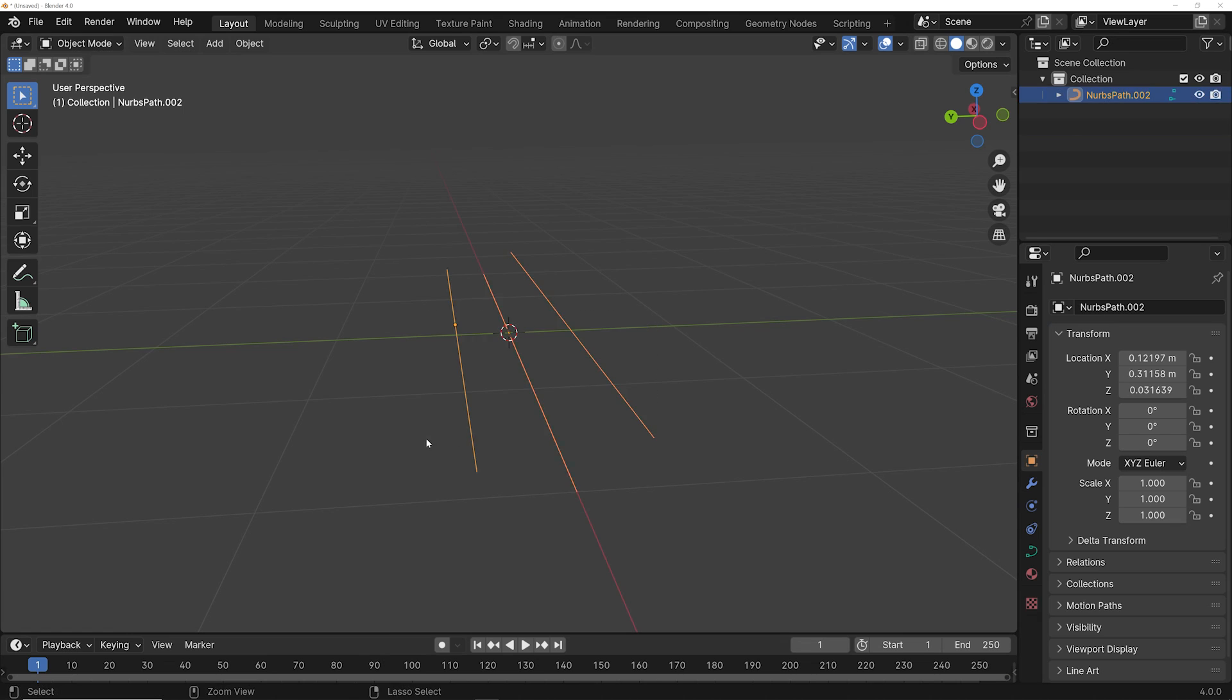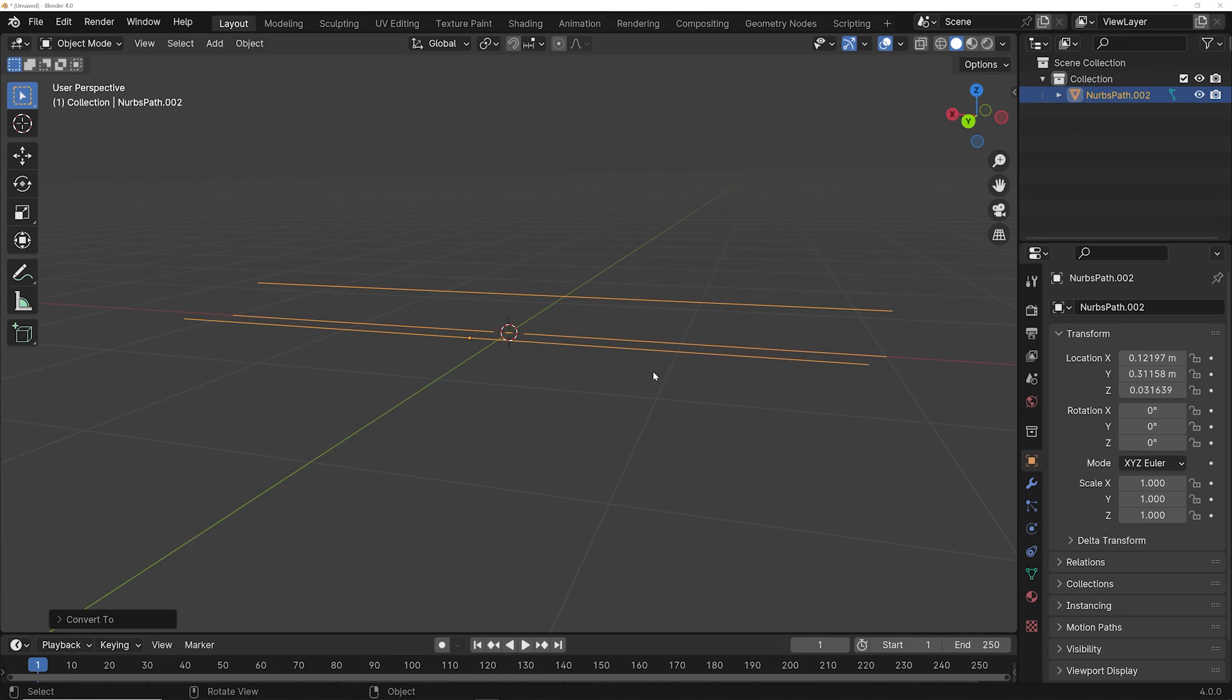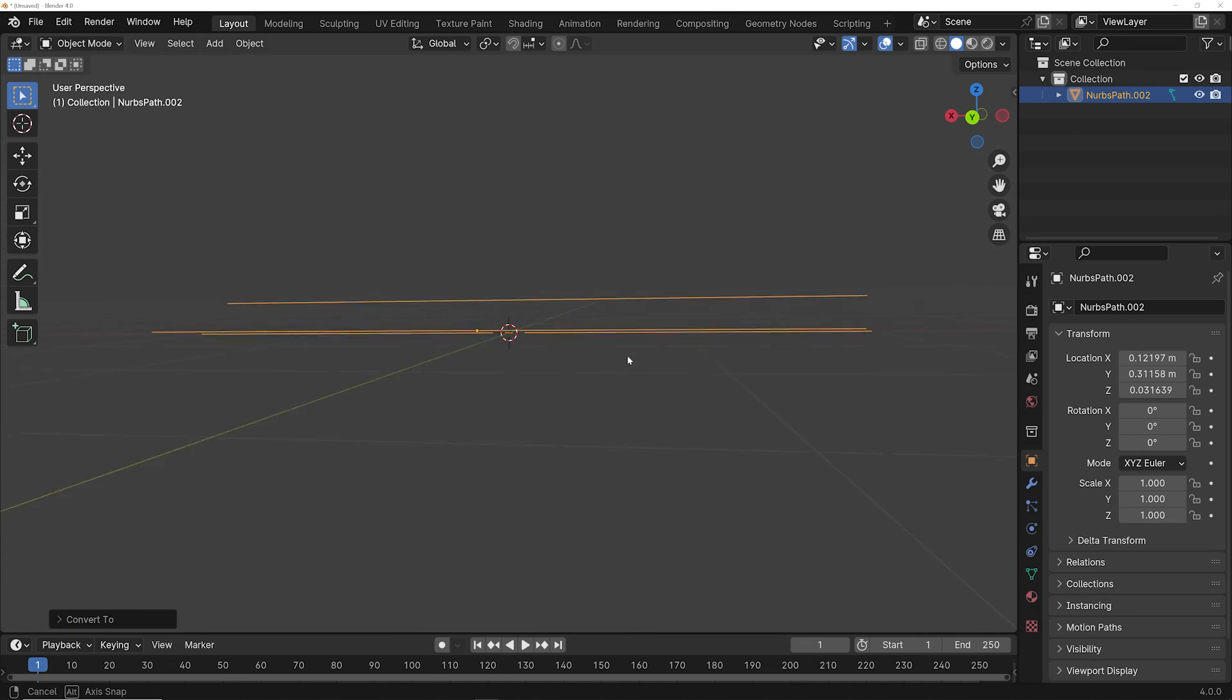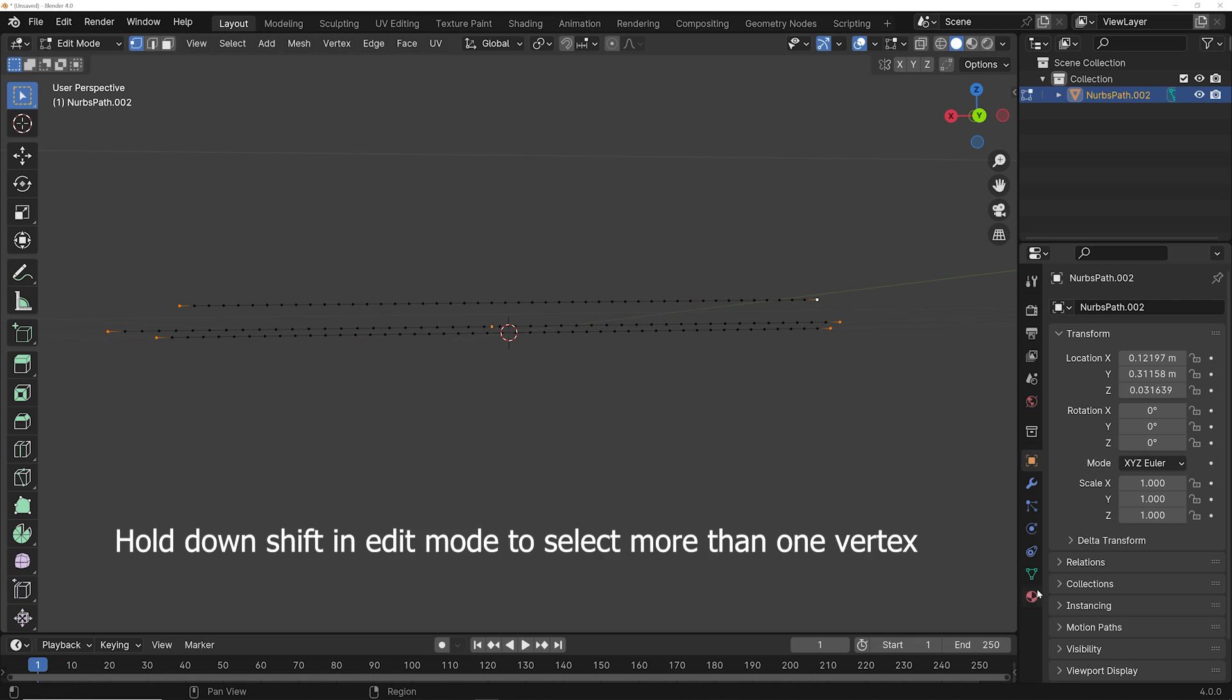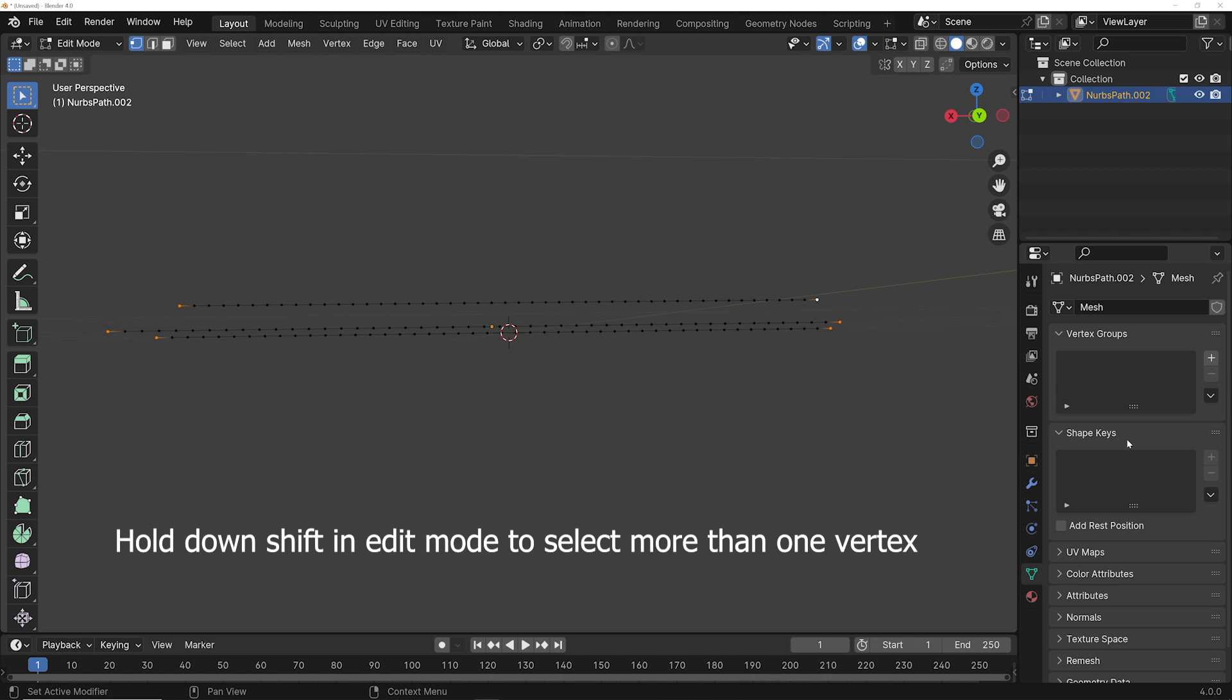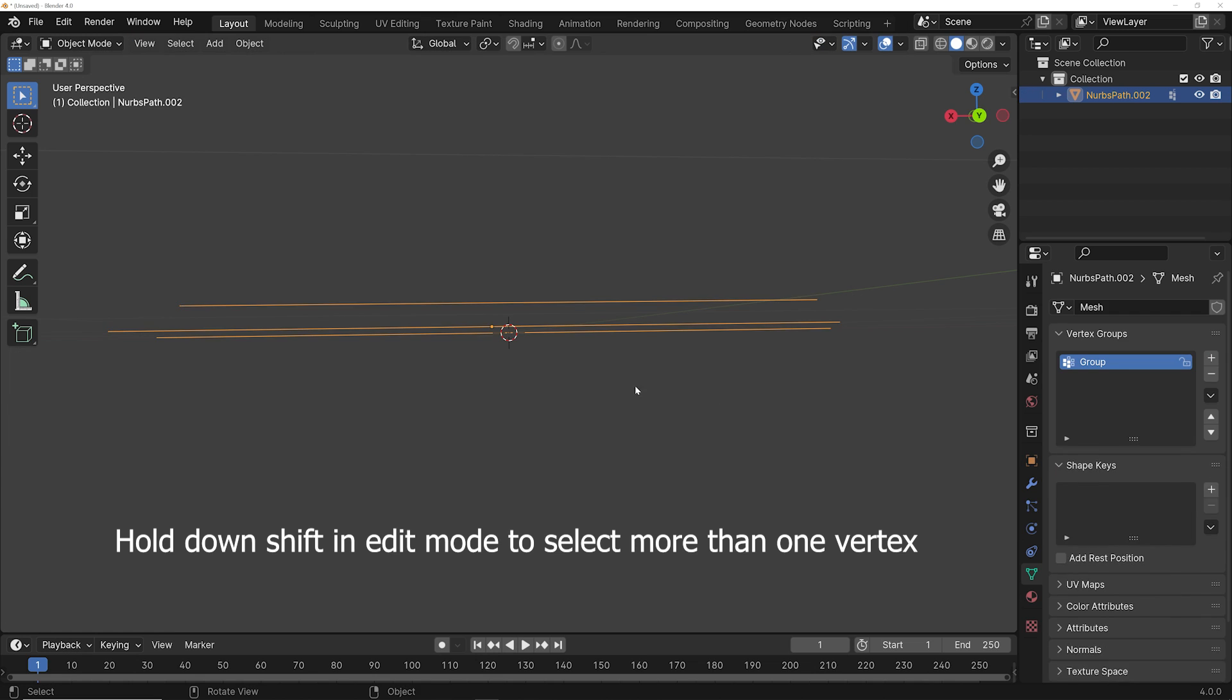Join them all with control J, right click, and convert them to a mesh. Pick the end of each vertex, and then go and make them a vertex group. That's really important, and we're going to use that a bit later in the physics.